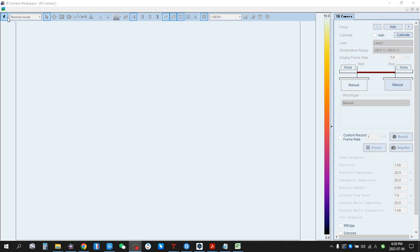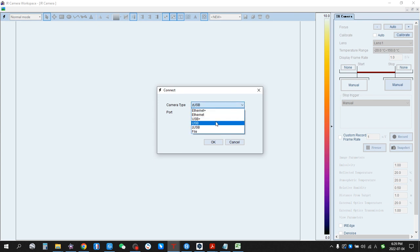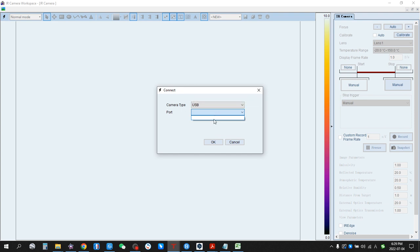About the connection: for other portable cameras, select USB or USB Plus for external device. The port number is automatically recognized. Click OK. You can enter the workspace. This is for devices except the 340 series.